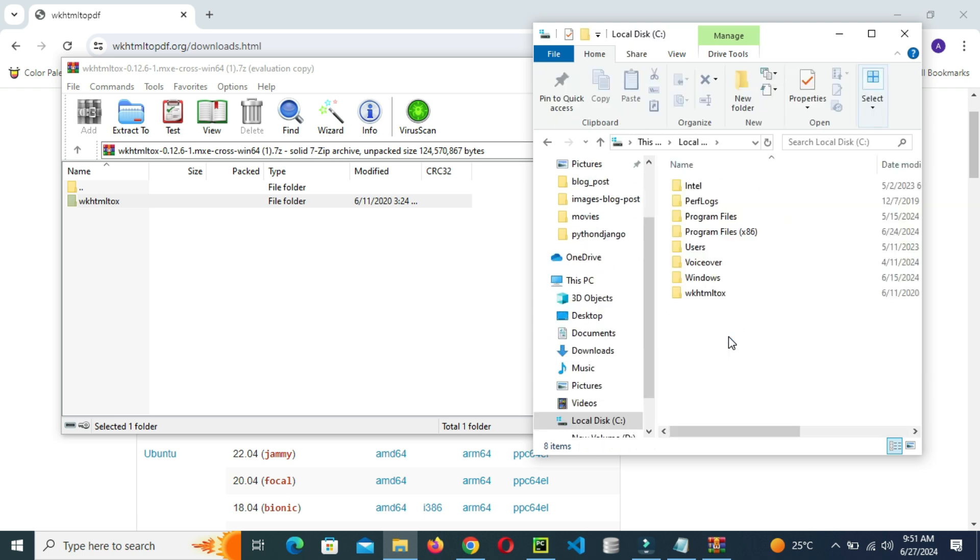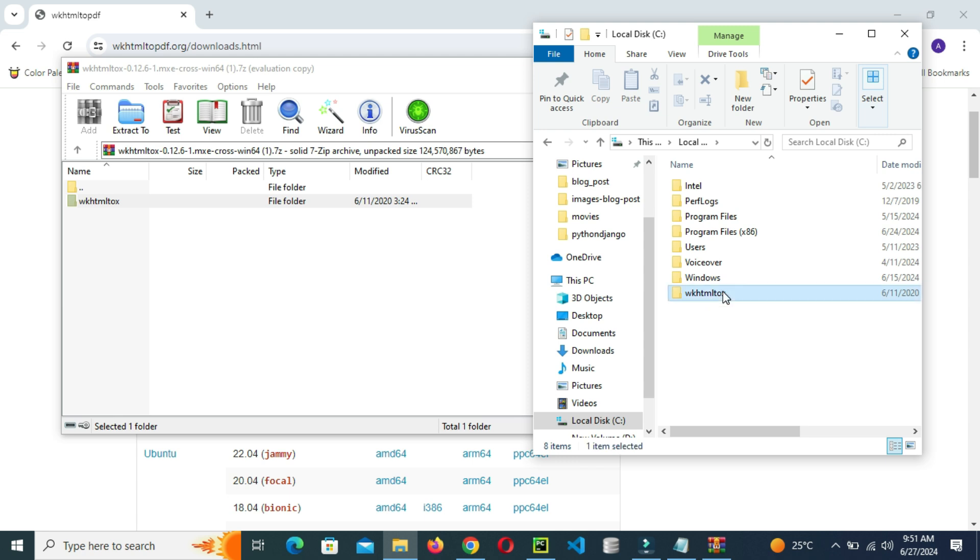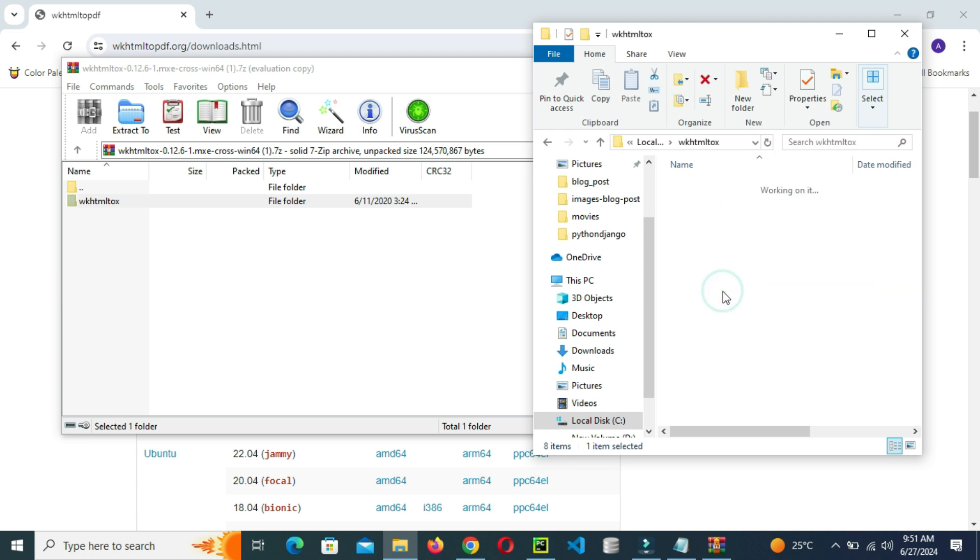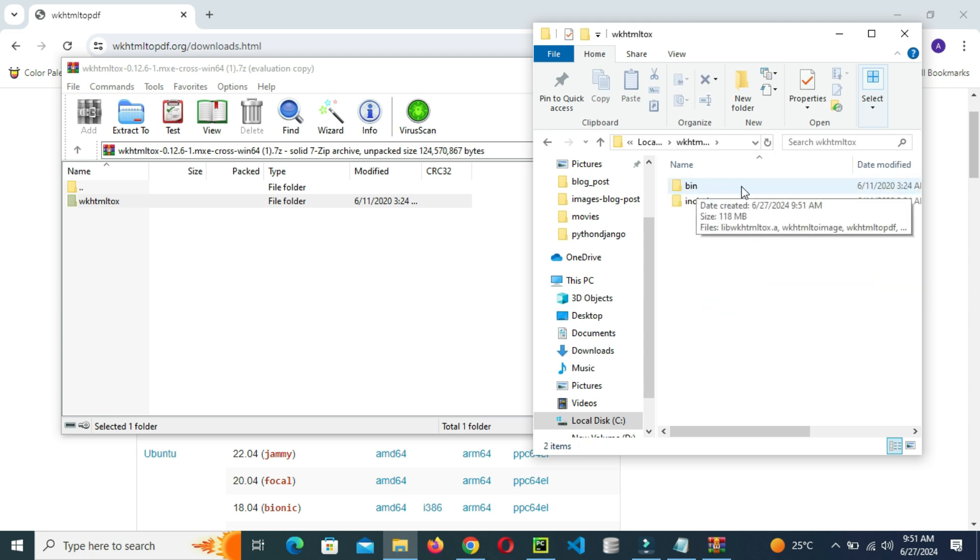After the process is open, click wkhtmltopdf, which is the wkhtmltopdf folder, and then click on the bin directory.